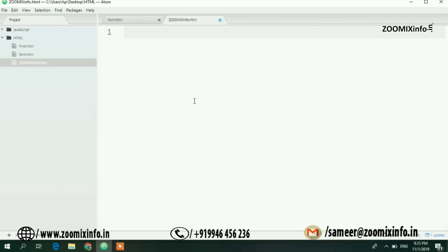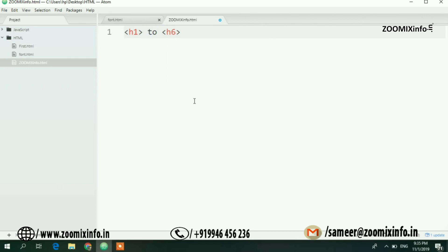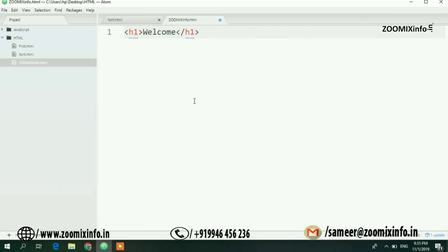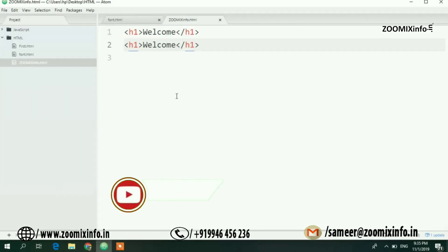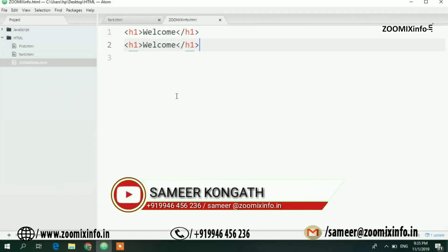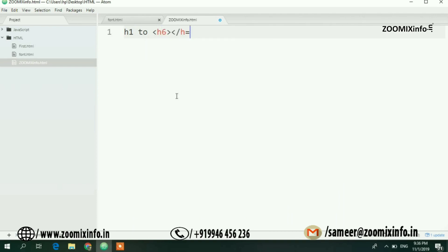This is the h1 model — h1, h2, to h6. That is the heading tag. This heading tag is a block element. The tags we have are h1 to h6.